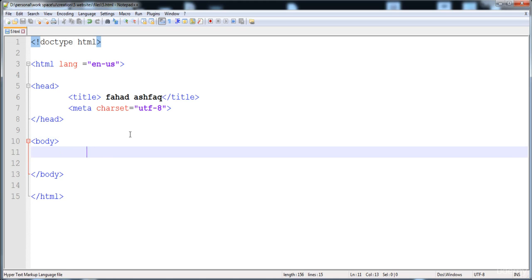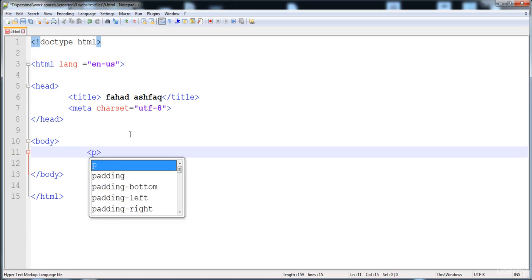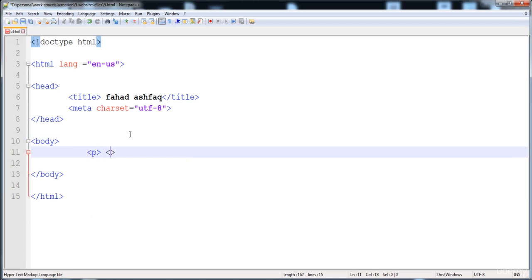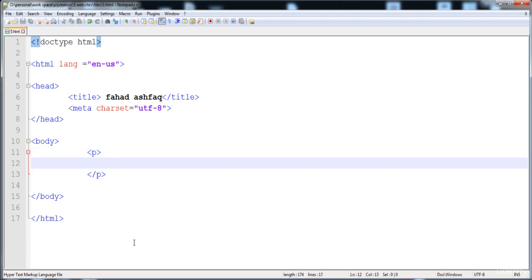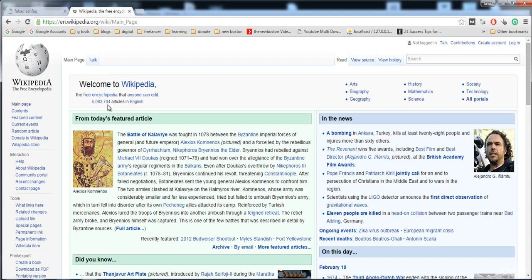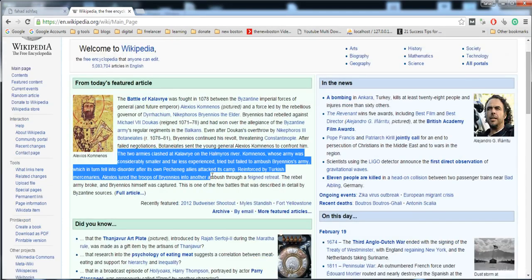First of all, I'm going to give a paragraph. To insert a paragraph we use the paragraph tag. Write angle brackets, then 'p', and then the closing tag — angle brackets, forward slash, then 'p'. In between these two tags we place our paragraph. I'm going to copy a paragraph from Wikipedia.